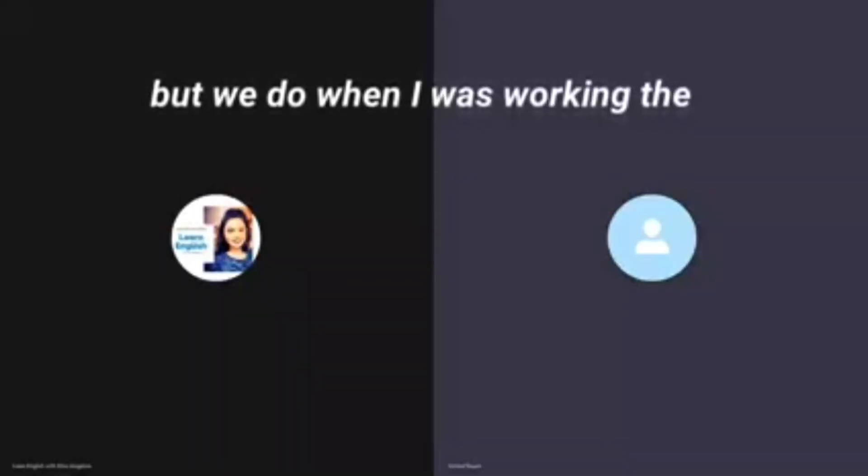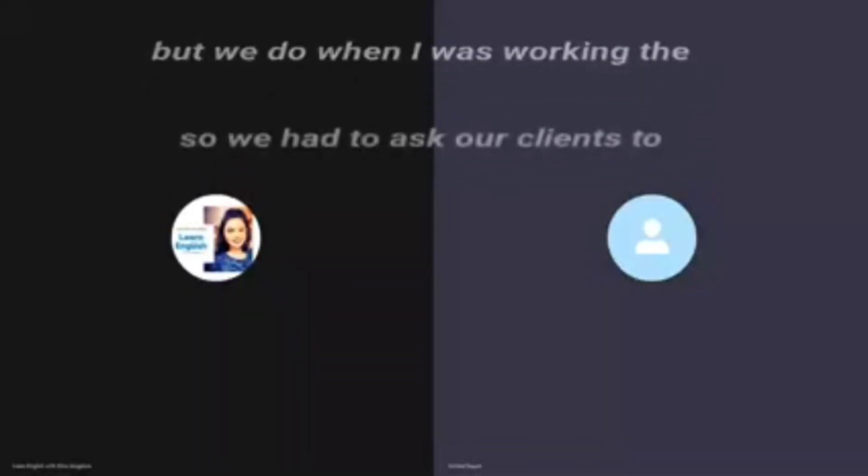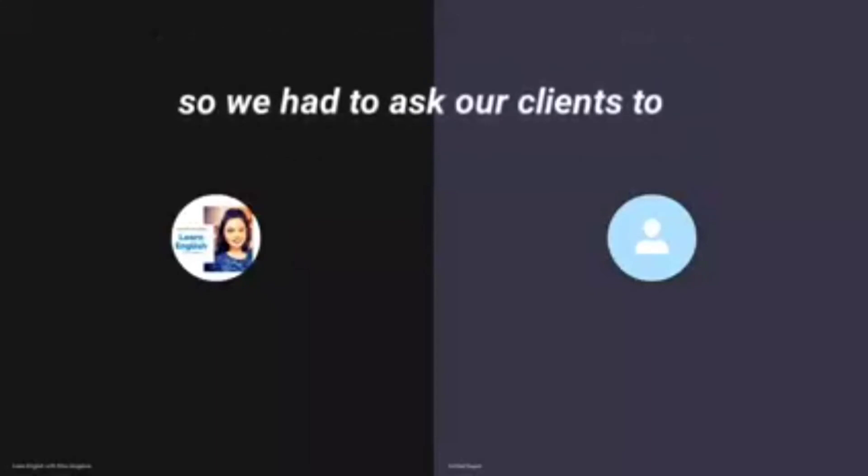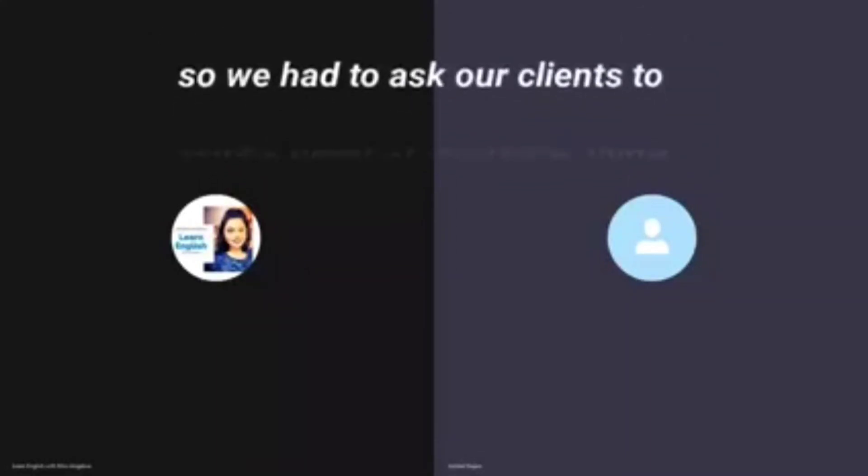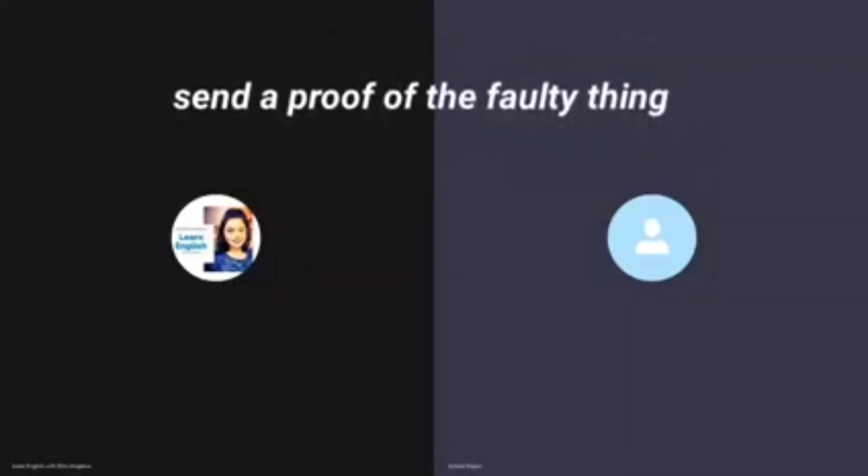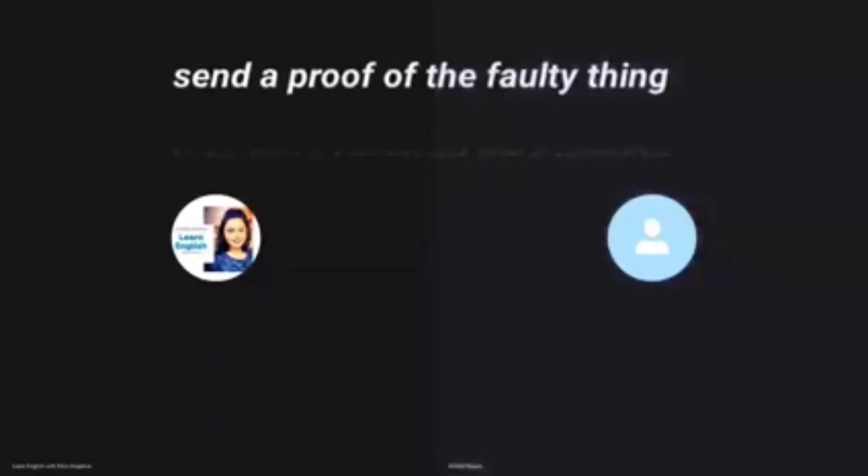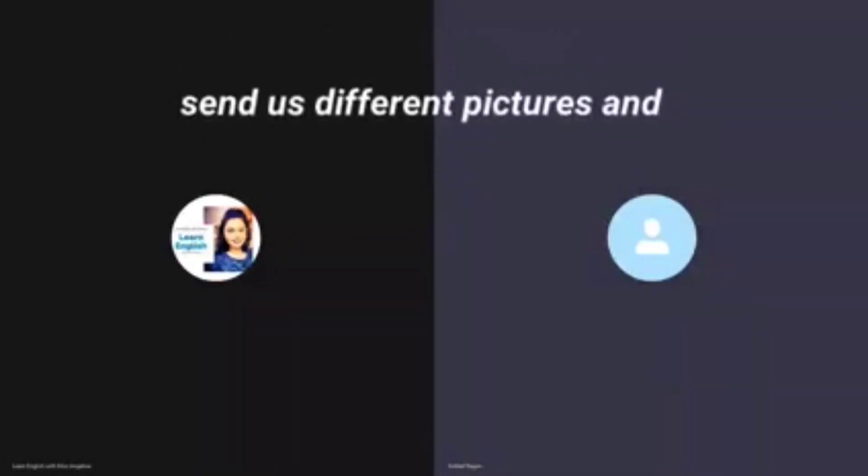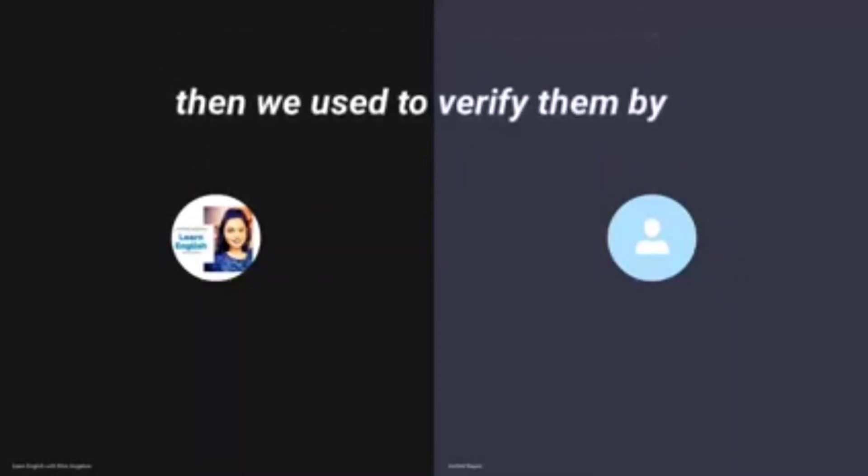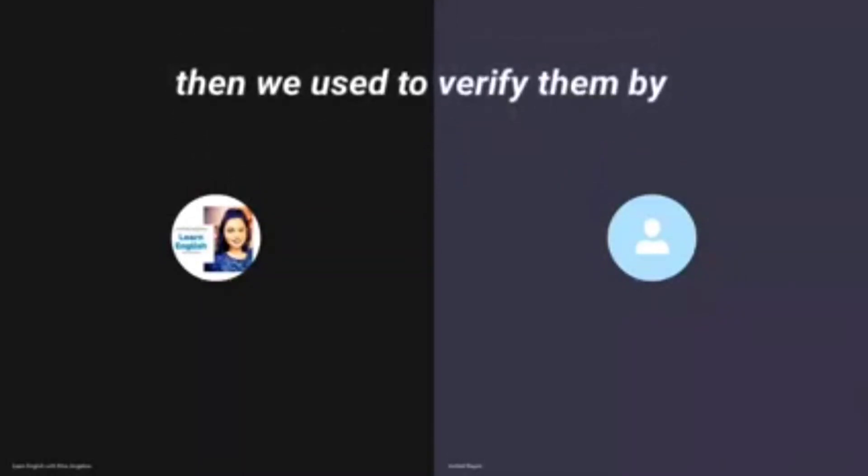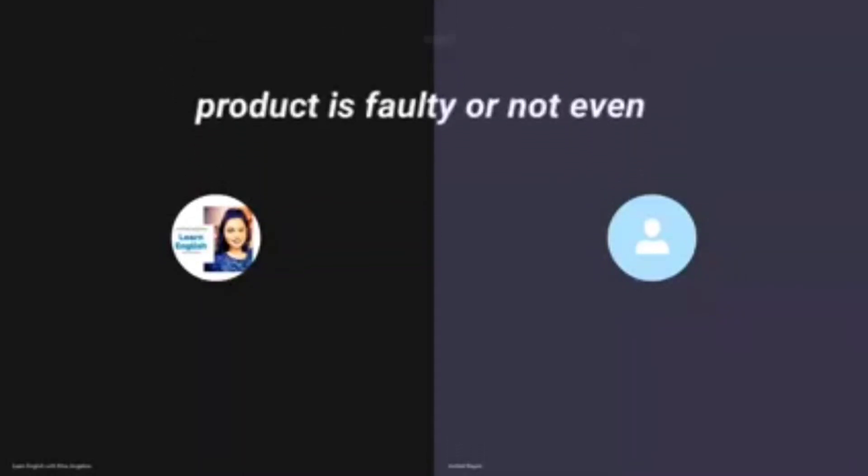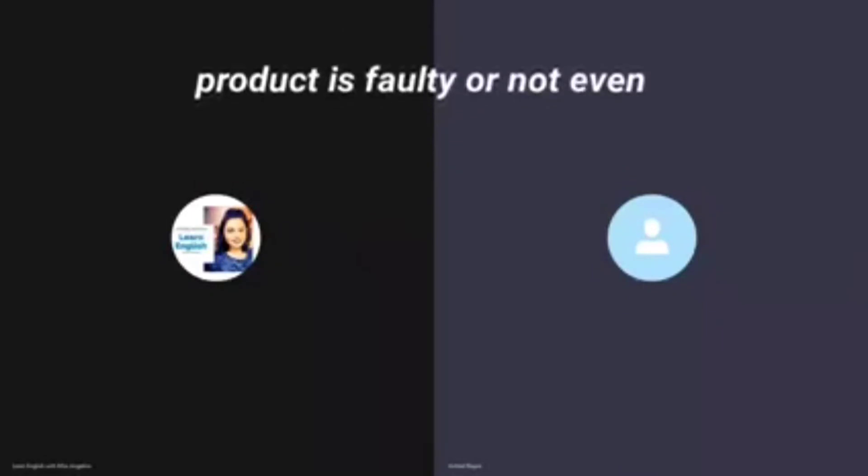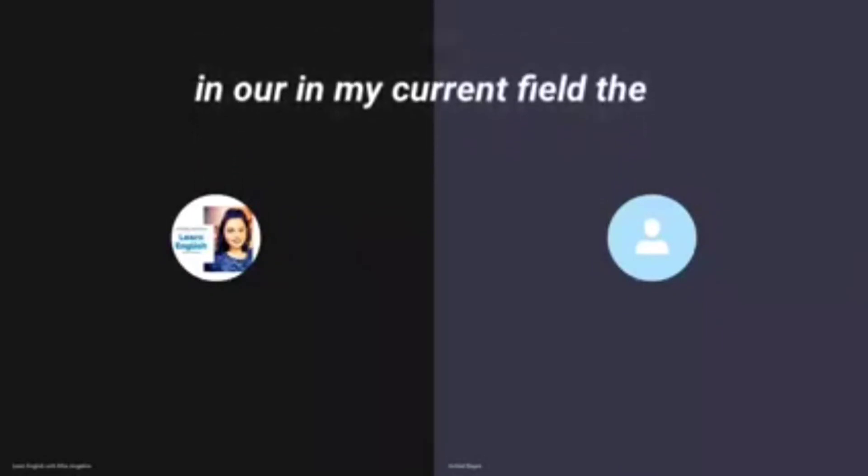But we do, when I was working there, we had to ask our clients to send a proof of the faulty thing they have received. They used to send us different pictures and then we used to verify them by looking at the pictures if the product is faulty or not.